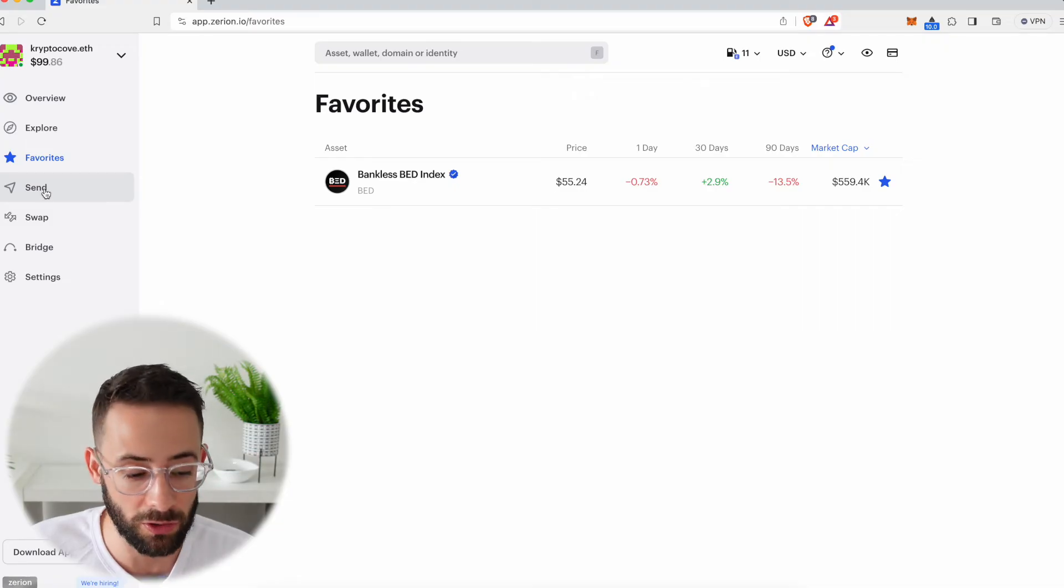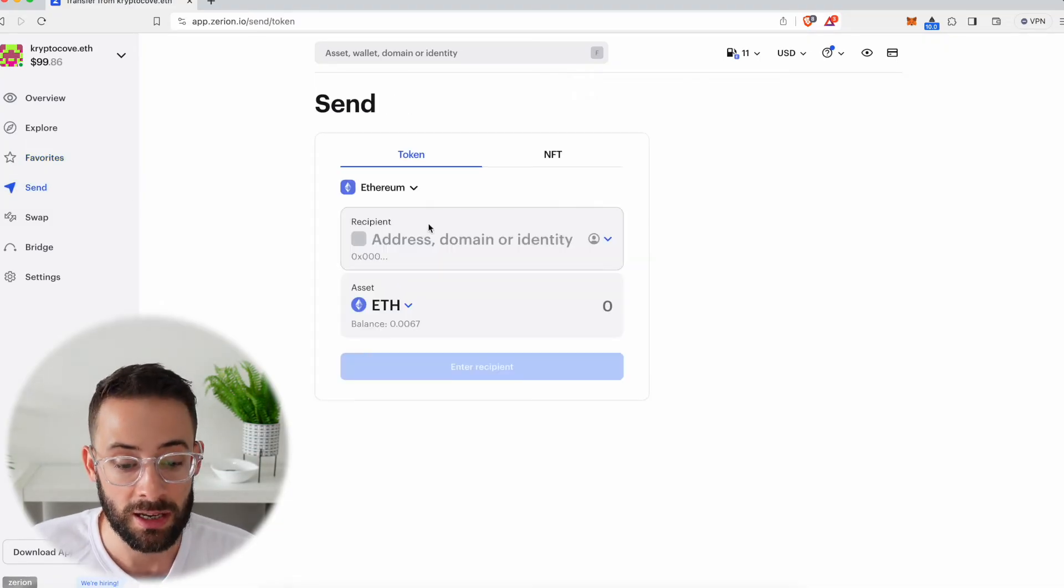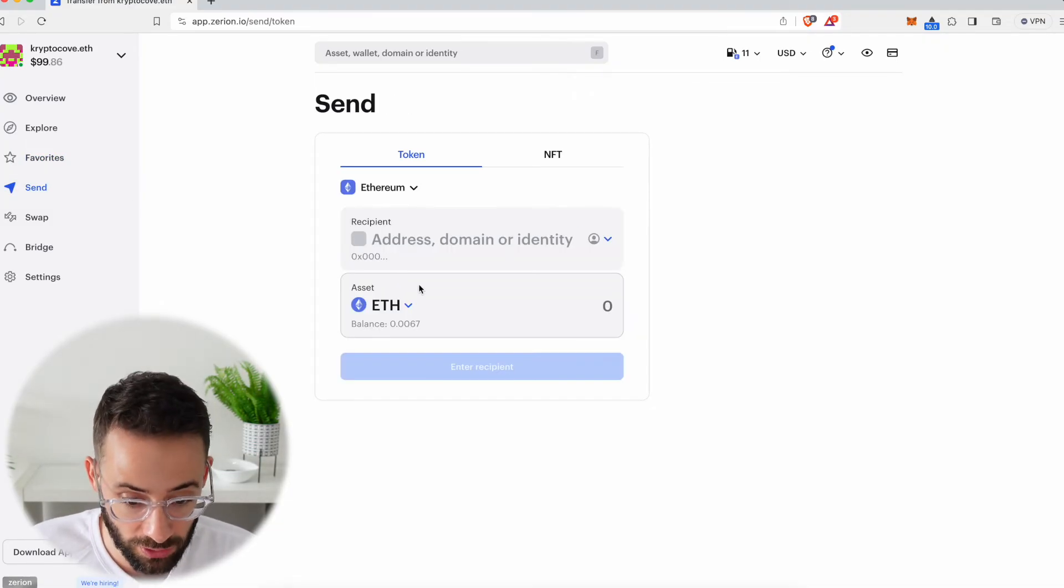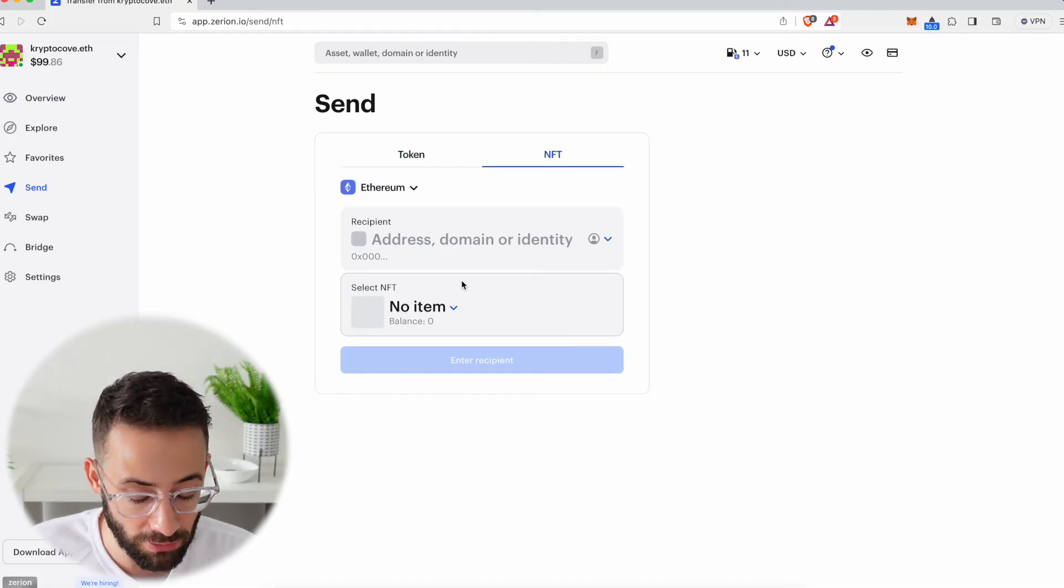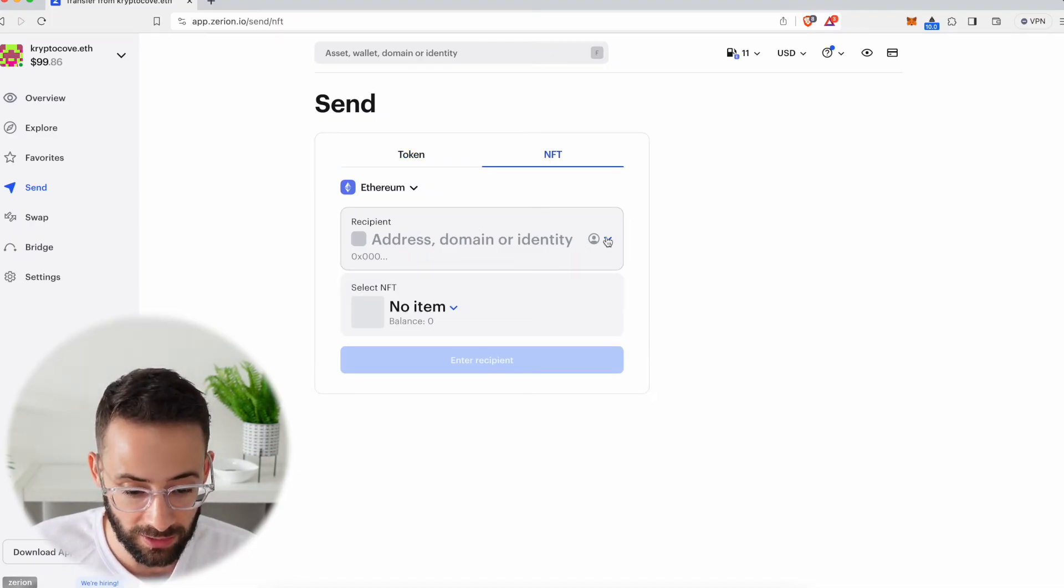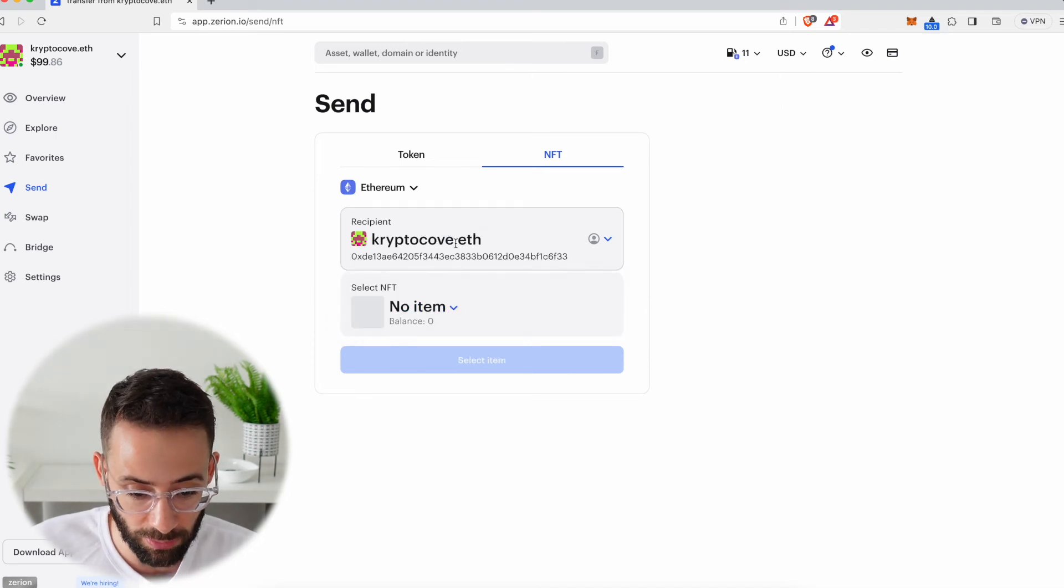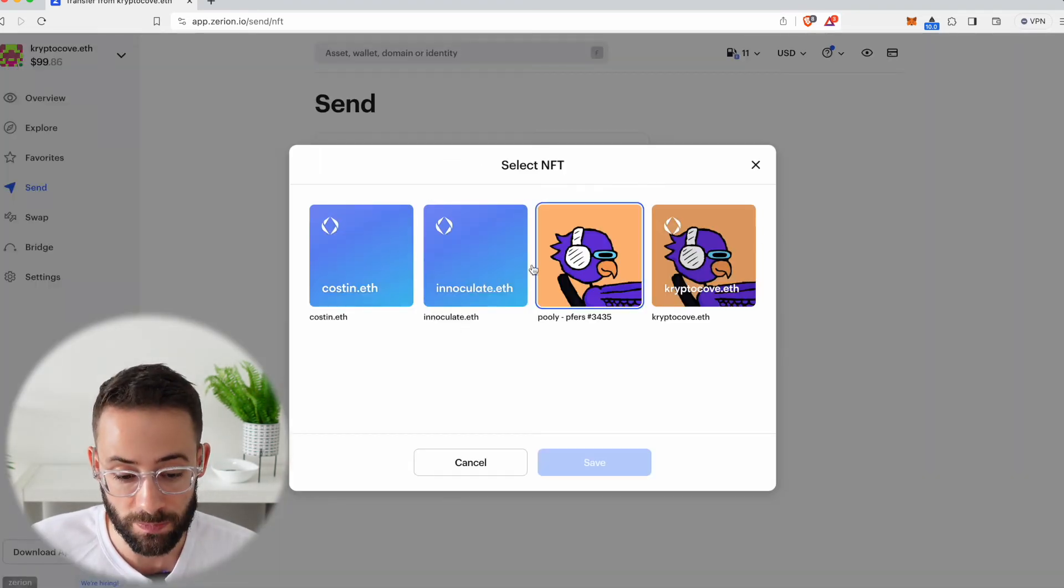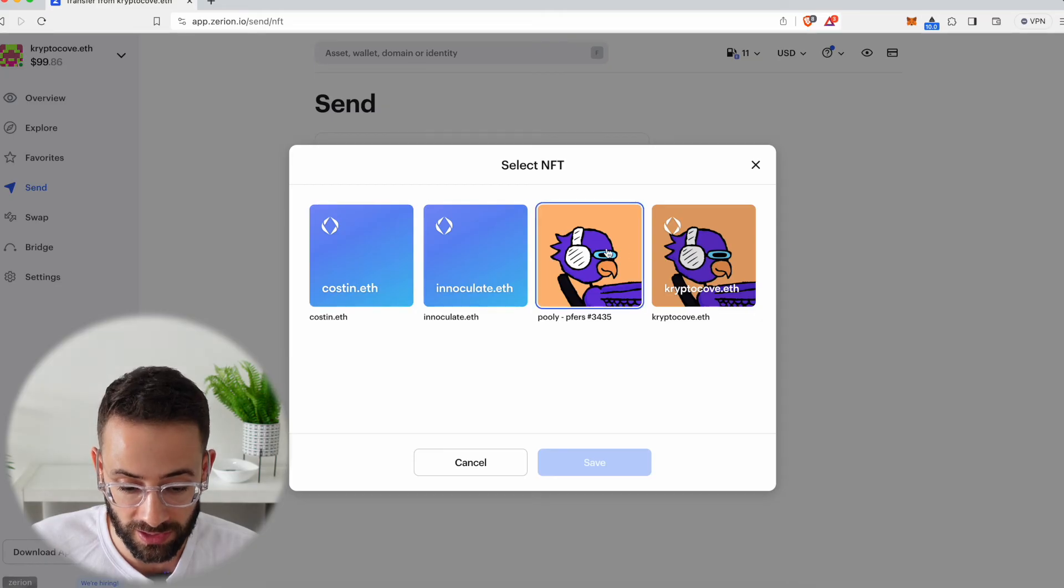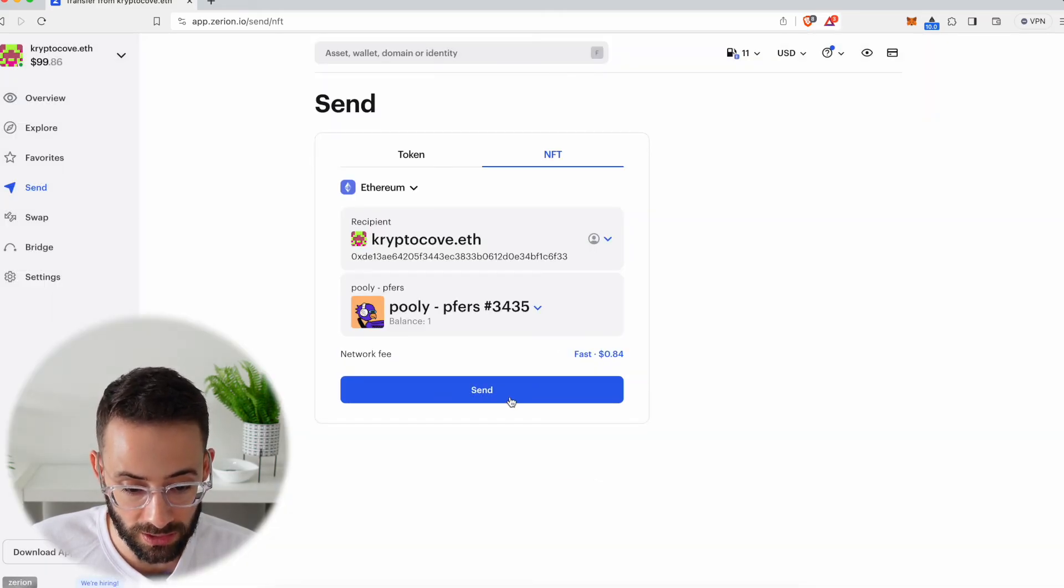You can send ETH or ERC-20 tokens, but you can also send NFTs directly in the wallet, which is a nice thing. So let's say that I wanted to send something from CryptoCove.eth. Well, I could choose which one of my NFTs I wanted to send, and then I could choose what wallet I want to send it to.